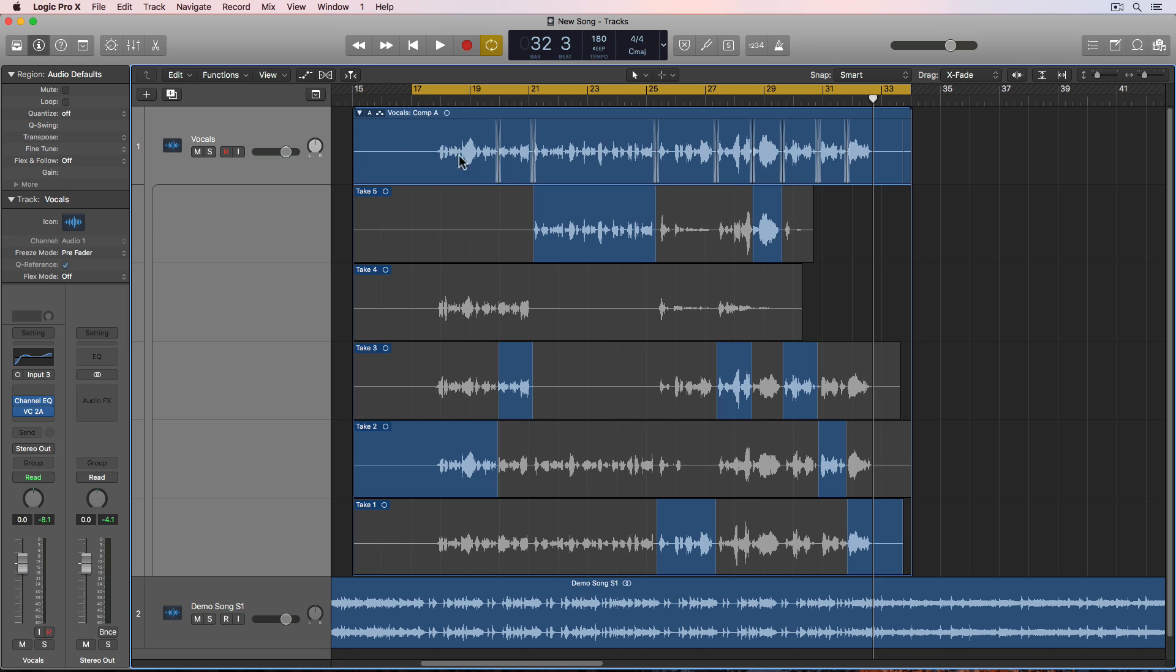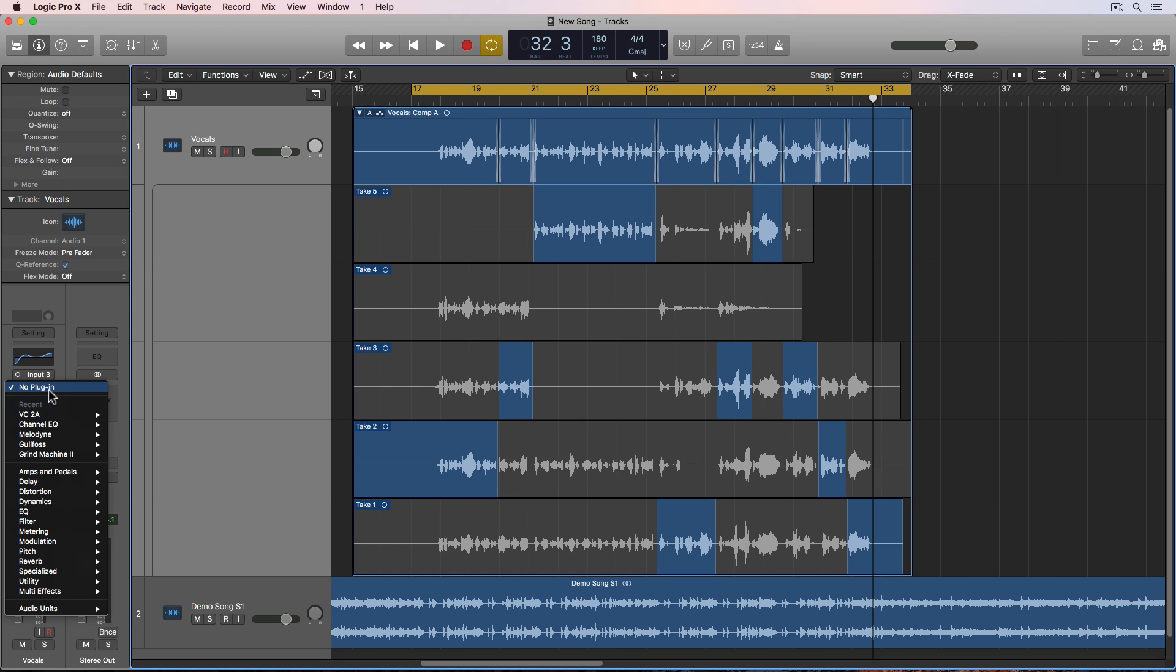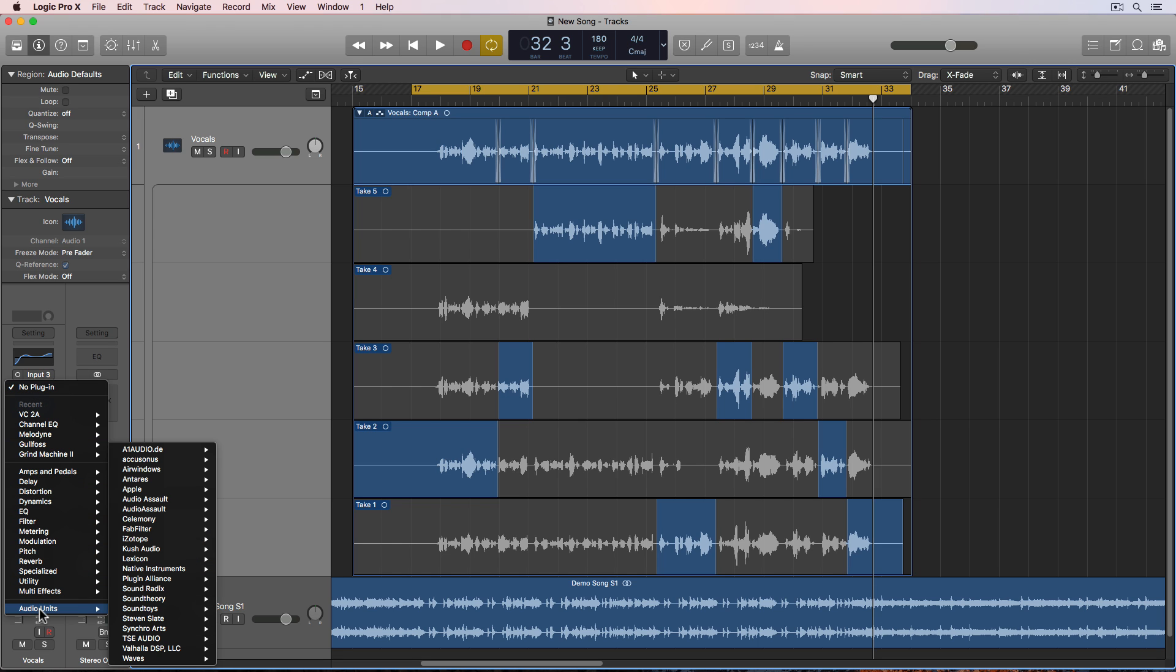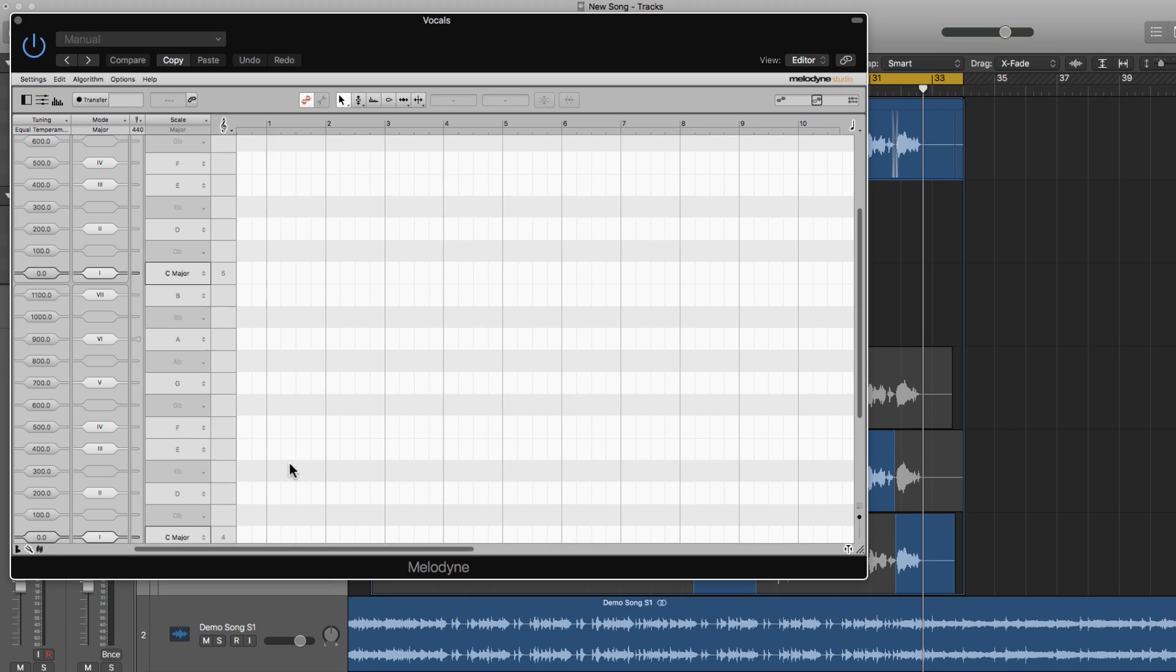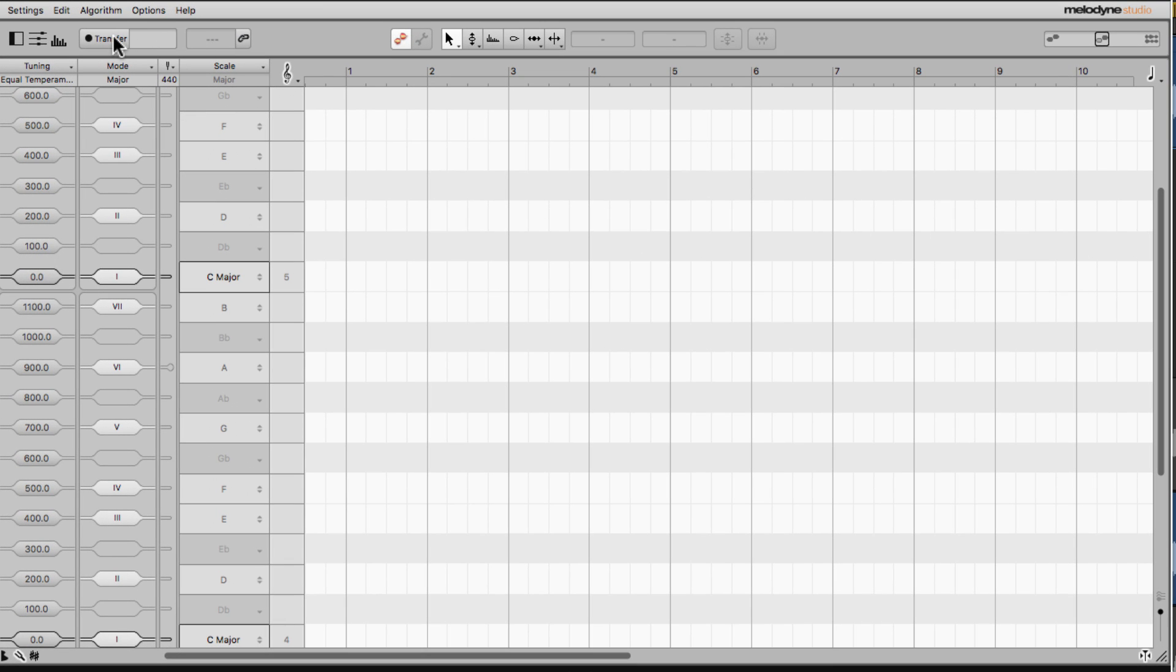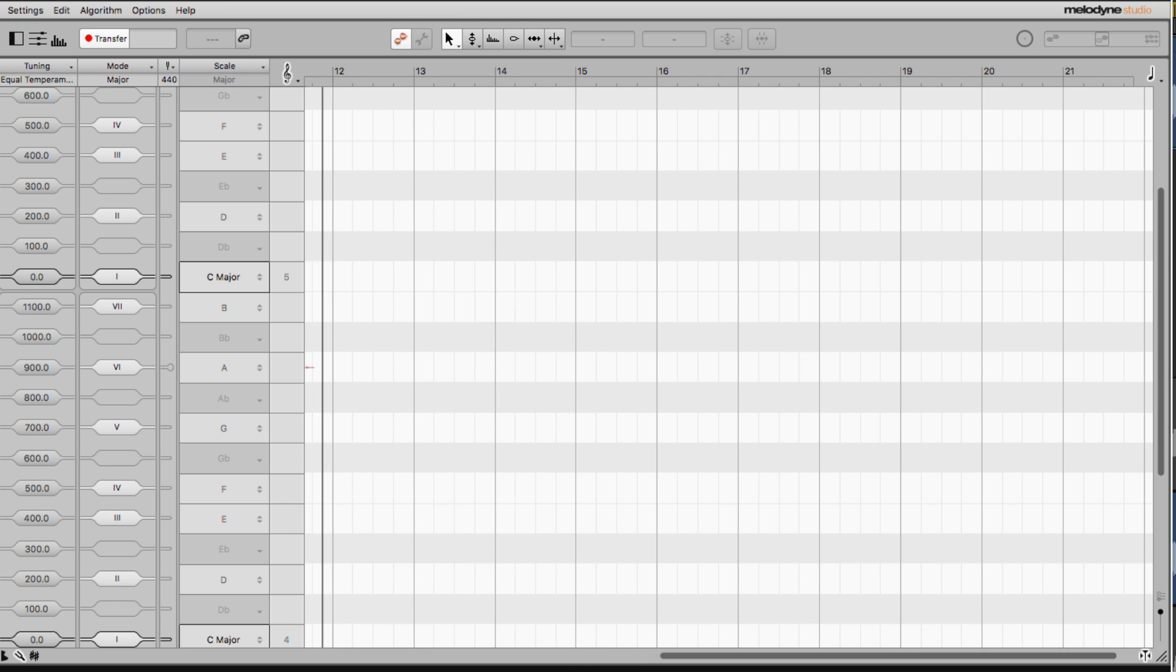So I've got a comped vocal track here, and it needs a little help. So what I would normally do with older versions of Melodyne and Logic is I would add Melodyne as the first thing on the channel strip. And then what I would do is click the transfer button, and then press play and transfer in that entire track. And you'd have to do this for each individual track, and it took a long time to do this.